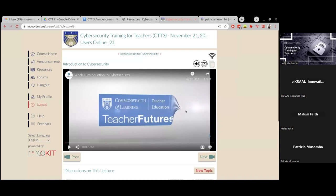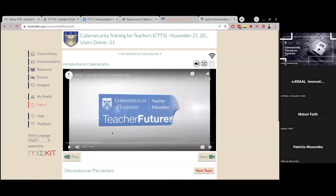Since instructors may have different accents, there's a way to enable closed captions to help you follow along. These videos are hosted on YouTube, so just click the CC (closed captions) button. On mobile, click the gear icon, which will give you the closed captions option that you can enable.